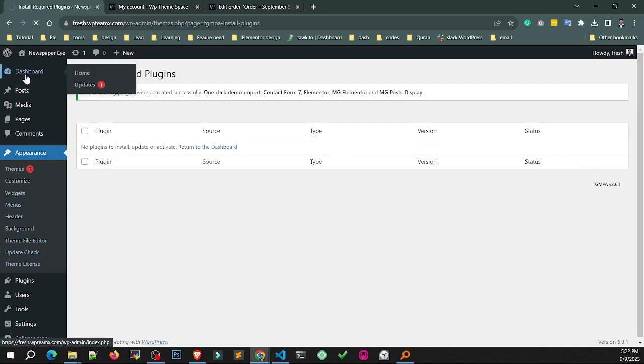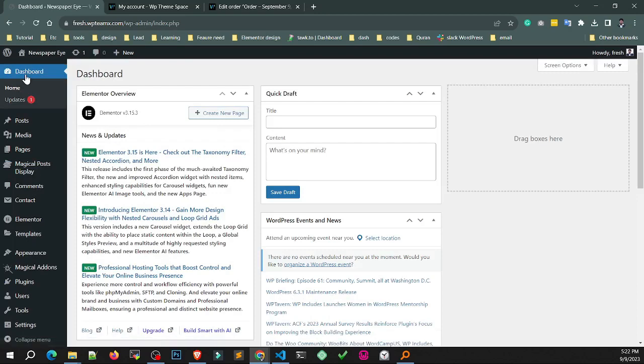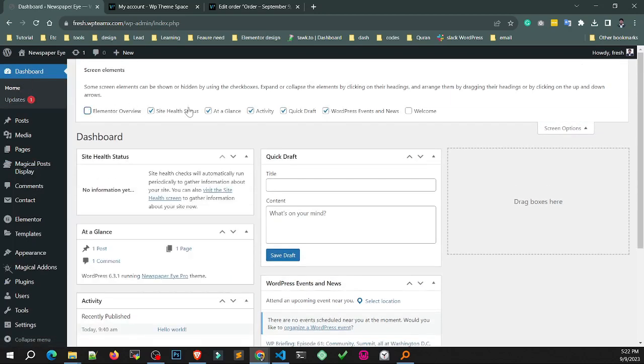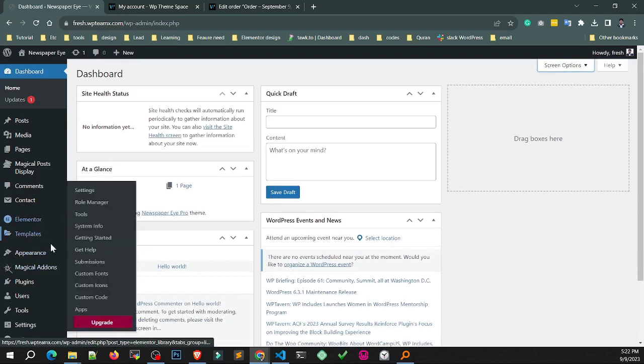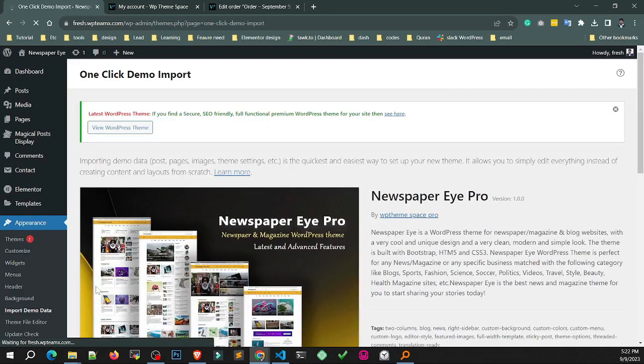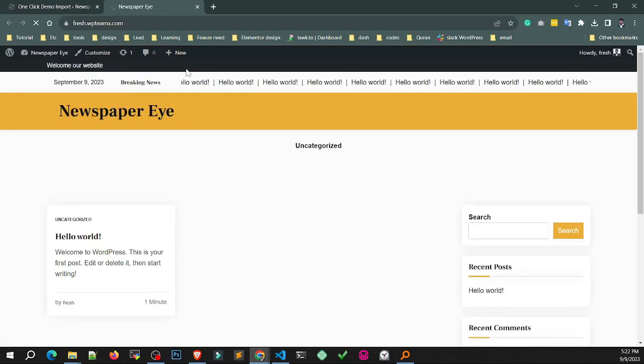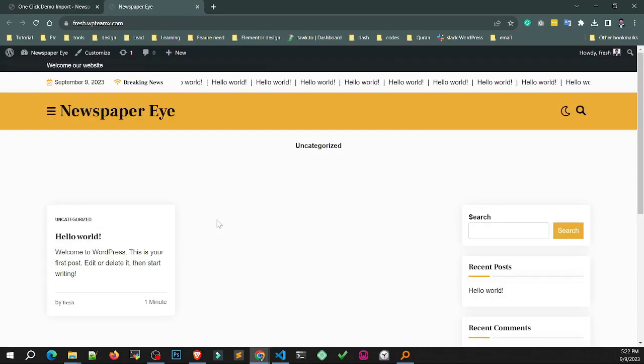Now go to dashboard, click import. I am going to hide unnecessary widgets. Go to Appearance, Demo Import. Click Demo Import to see the front site look.